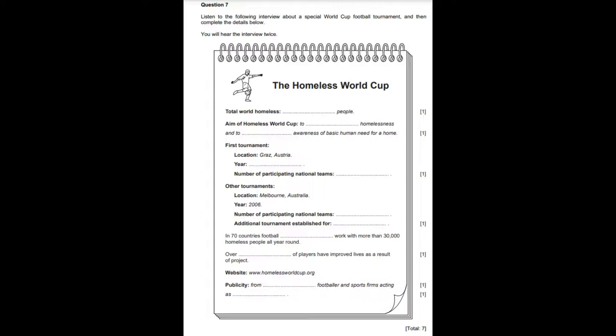The tournament and training are financed and supported through publicity and fundraising. Football clubs in many countries play and host matches to support the cause. There is an ambassador who is a famous footballer, and several multinational sports companies help as sponsors. Thank you for telling us about this unique football tournament — we will look out for you all.